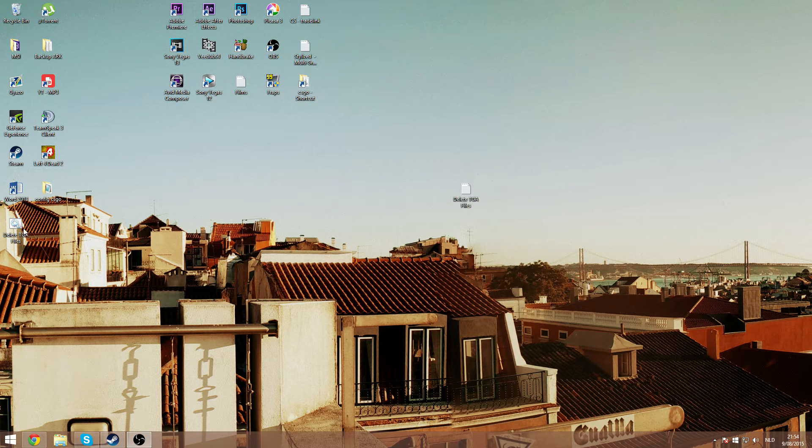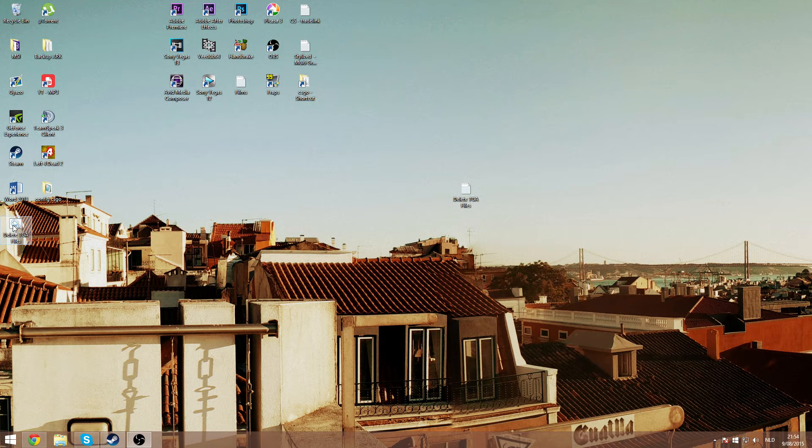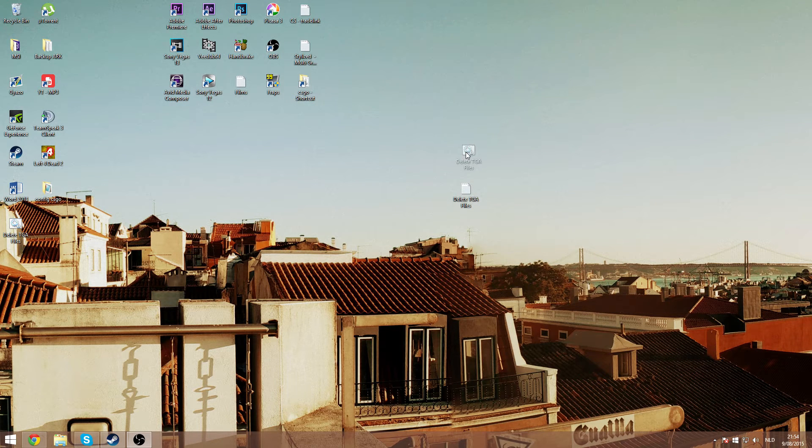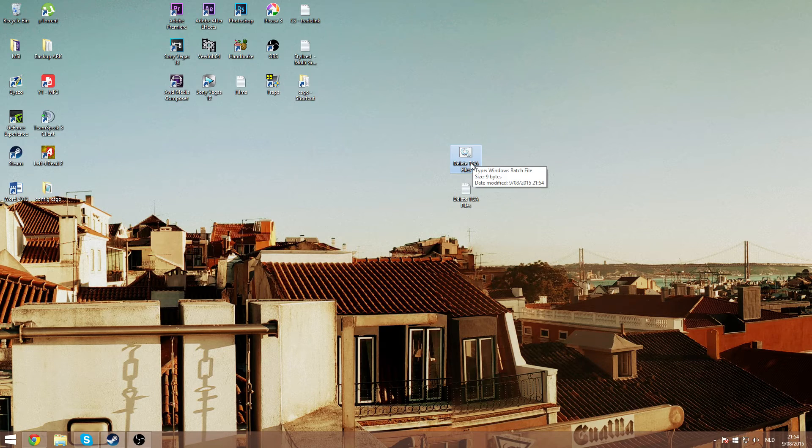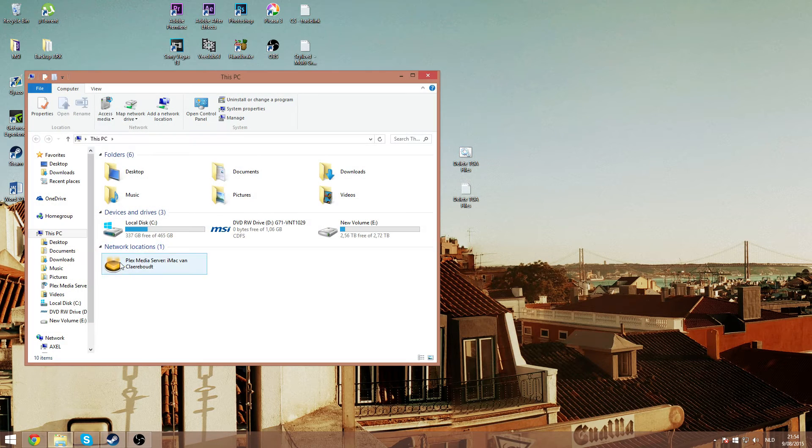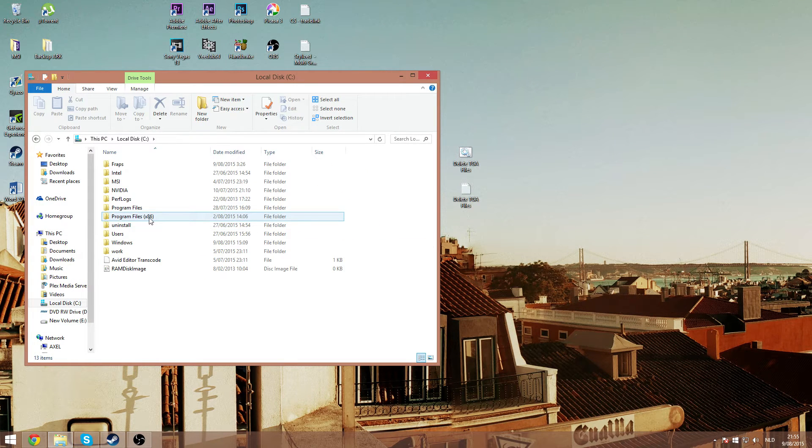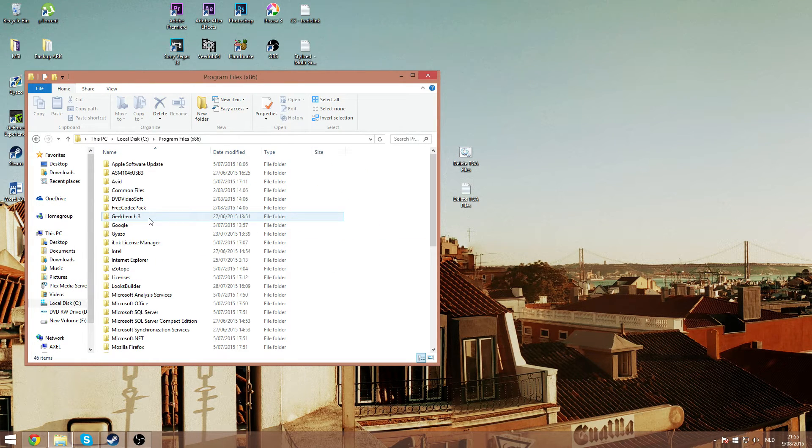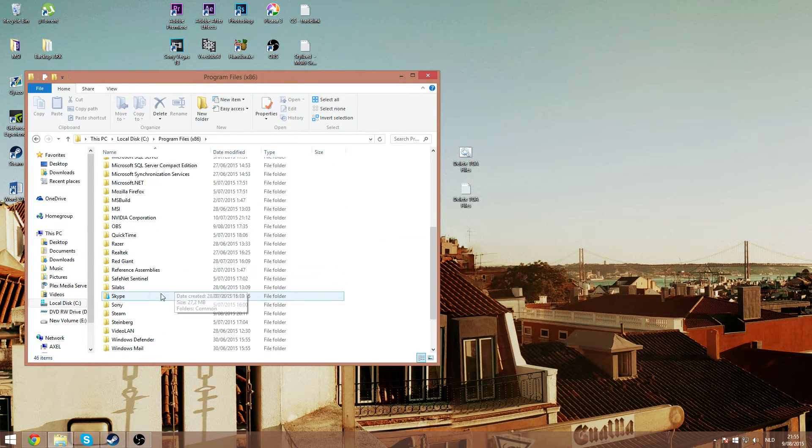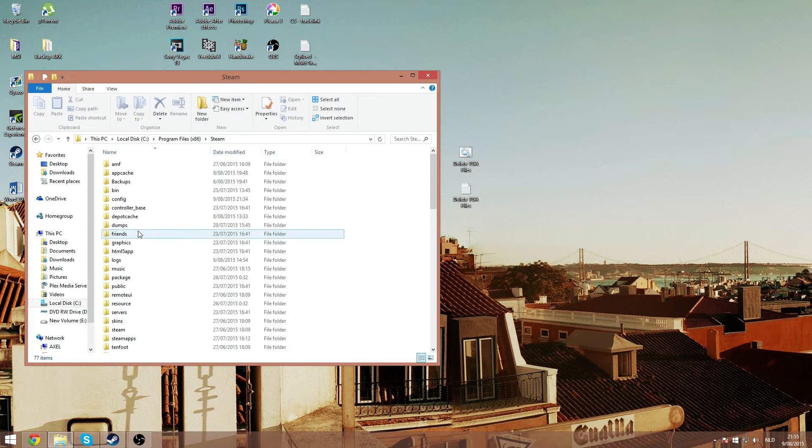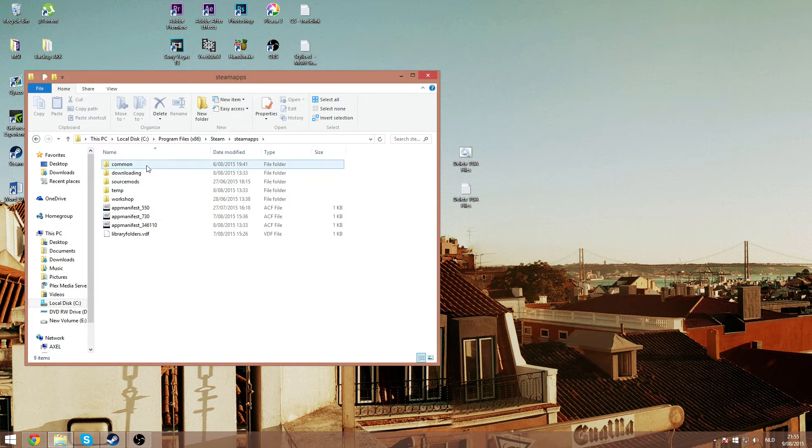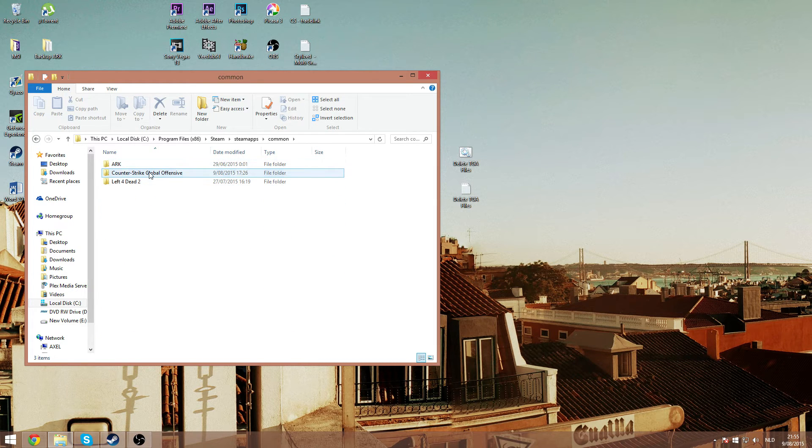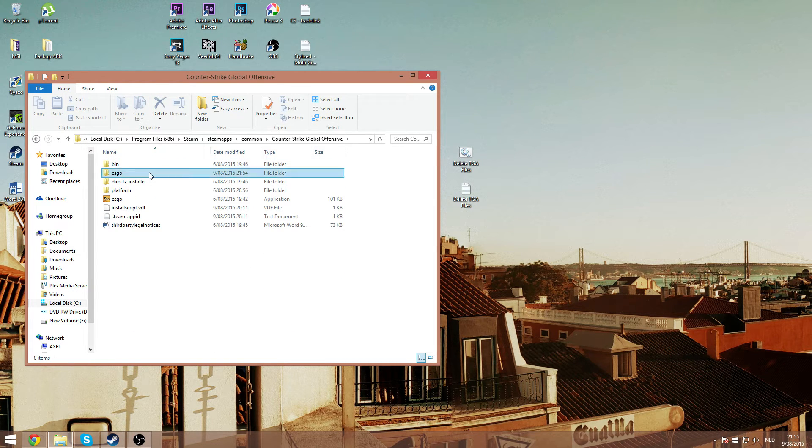Now a new file has been created on your desktop. I drag it here. This file we will put in our CSGO folder which is located on your C drive, program files, steam, steamapps, common, counter-strike, CSGO.